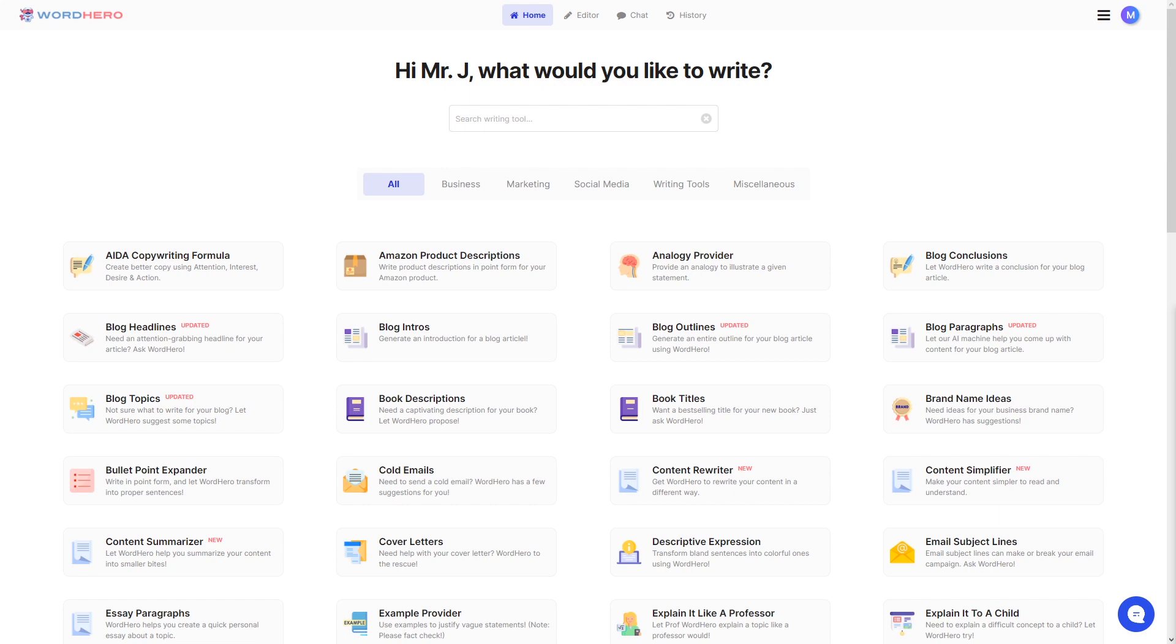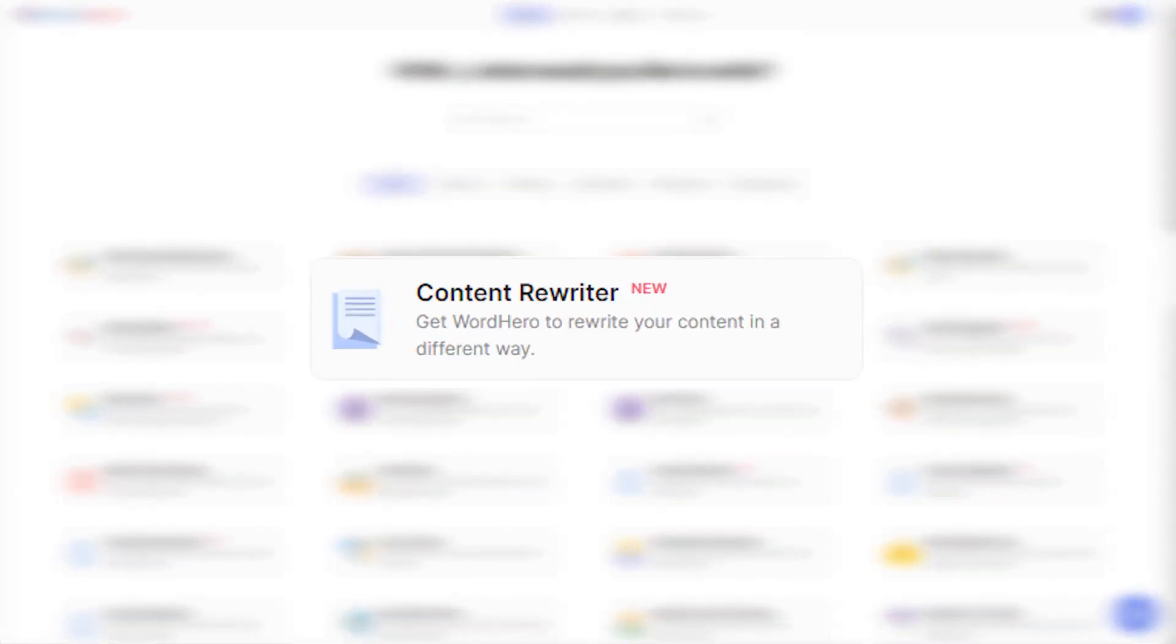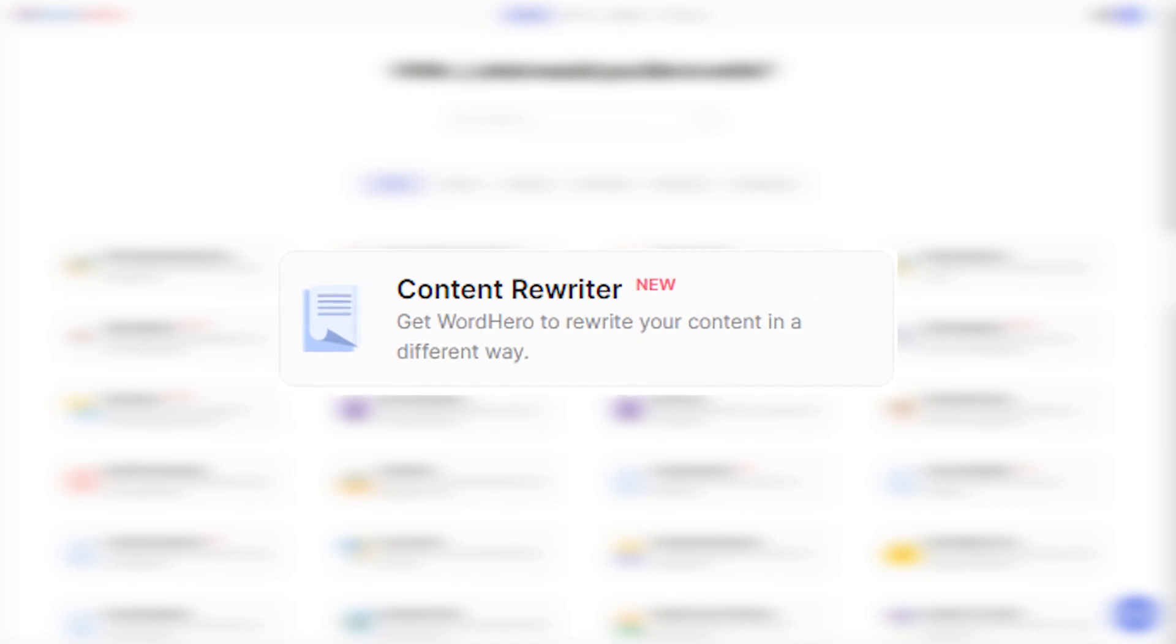Hello guys, my name is Mr. J from WordHero and welcome back to the channel. In today's video, I'm going to show you a brand new and recently updated tool called Content Rewriter.